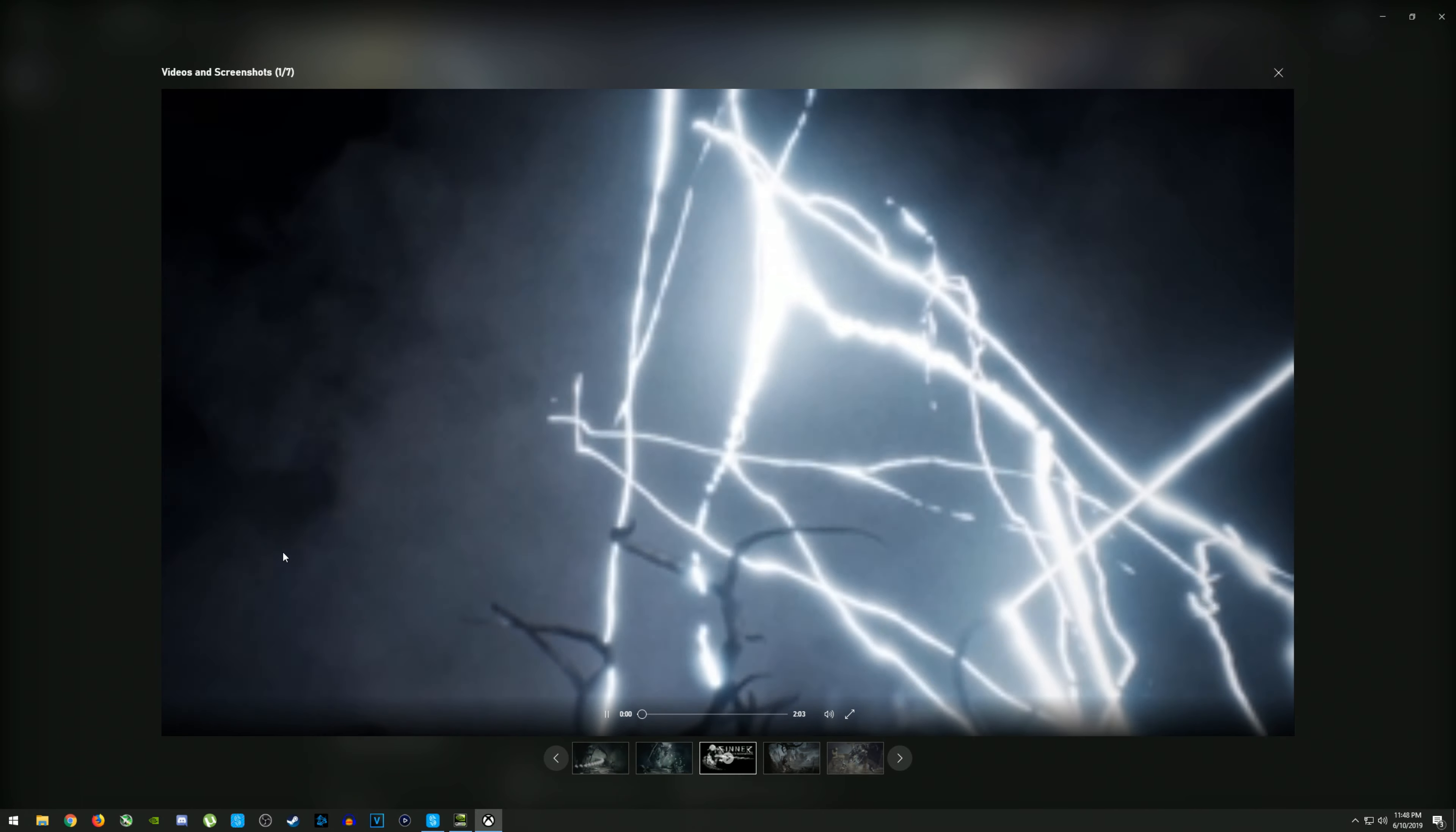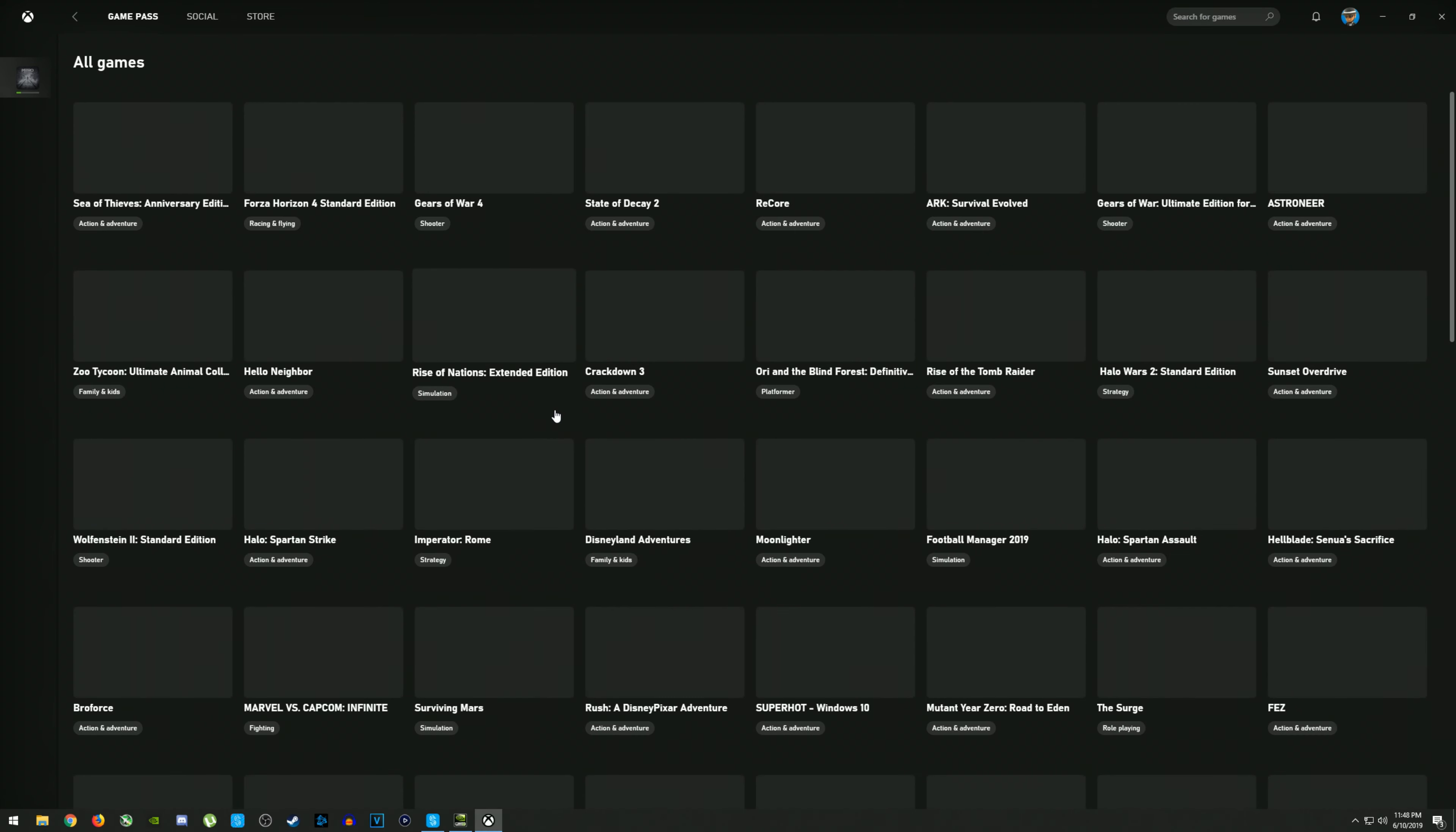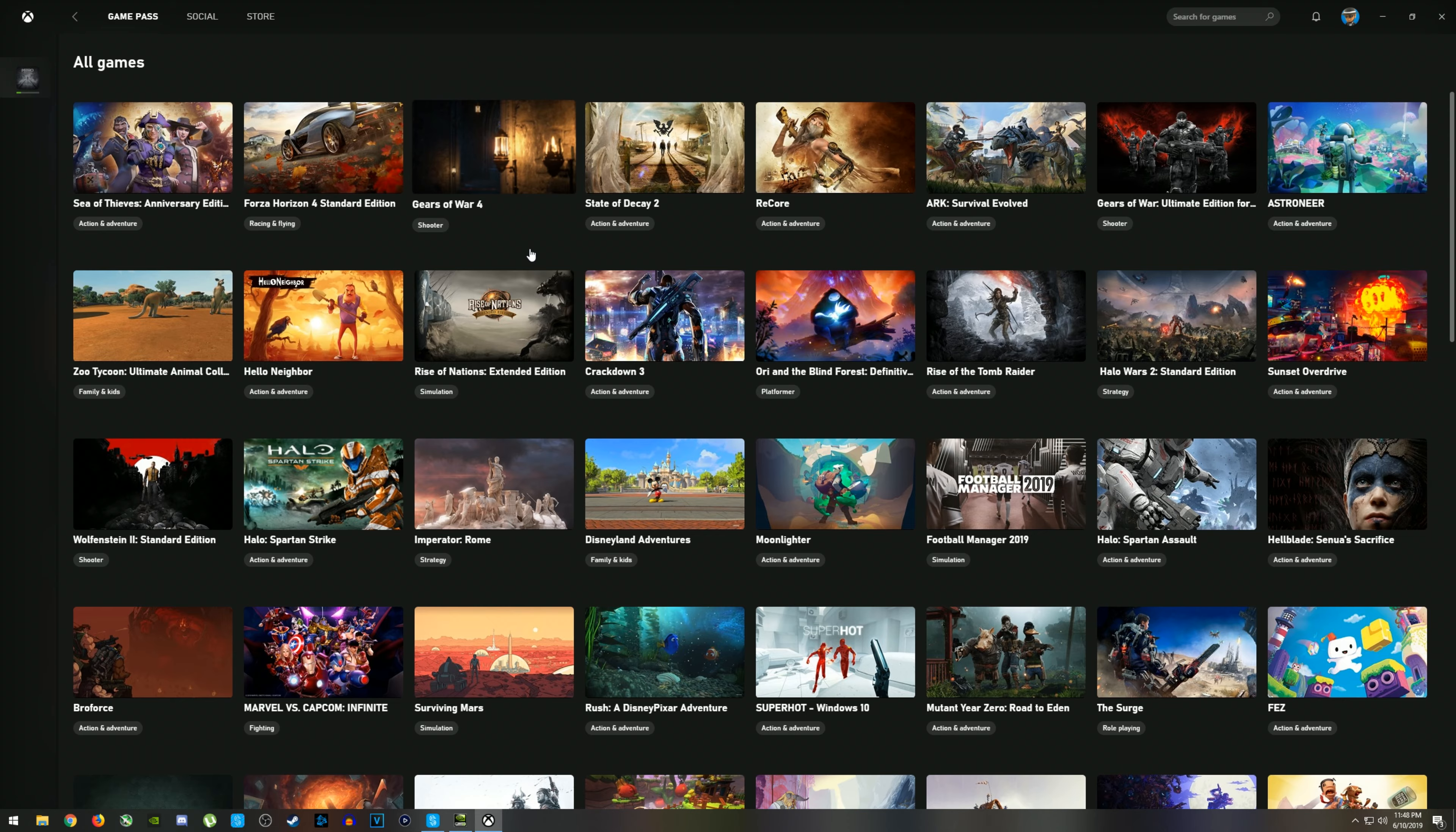They were offering a deal for the first month at a dollar. I'm not sure if it's still going on, but you should definitely check that out. Seeing as how paying a dollar to play any of these games is definitely worth it.